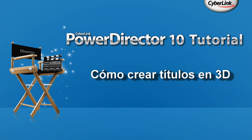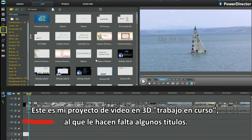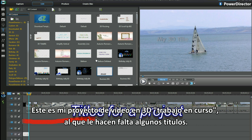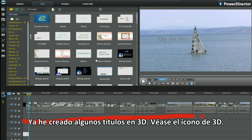How to create 3D titles. Here is my work in progress 3D video project. I have already created a few 3D titles. See the 3D icon?